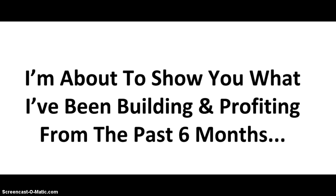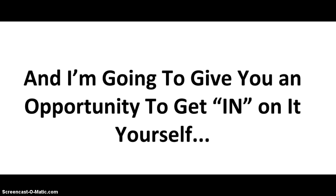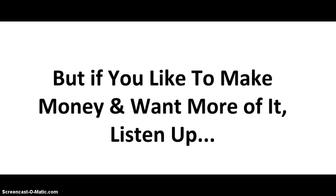Now, I'm about to show you what I've been building and profiting from for the past six months. And I'm going to give you an opportunity to get in on this yourself. Now, this isn't for everybody, and it's not supposed to be. But if you'd like to make money and want more of it, then listen up.